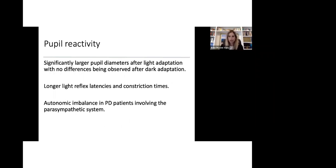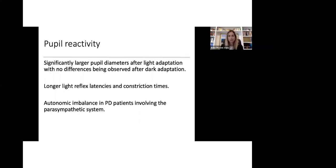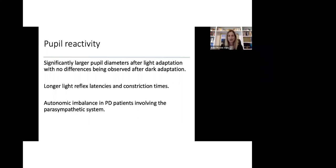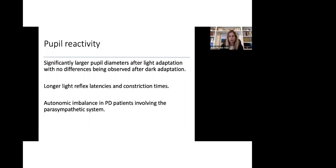Pupils are also affected in patients with Parkinson's disease. We do see that patients have a significantly larger pupil diameters after light adaptation, with no differences being observed after dark adaptation. How our pupils work when we go outside on a sunny day, we will see that our pupil will become very small in order to protect our eyes from very bright light. And in contrast, when we move into darker areas, our pupils enlarge so that they allow as much light as possible to help us see better. That is affected in patients with Parkinson's. They have longer light reflex latencies and constriction times. In other words, their adaptation from changes to light is slower. This is possibly due to autonomic imbalance in patients with Parkinson's, which involves the parasympathetic system.